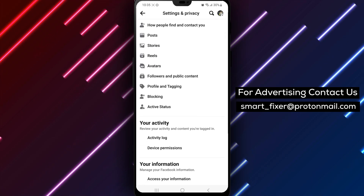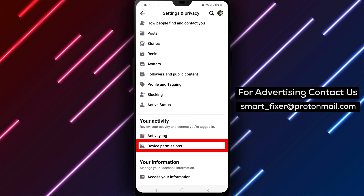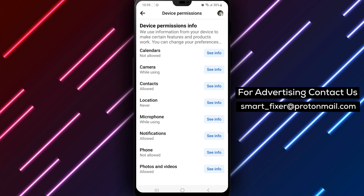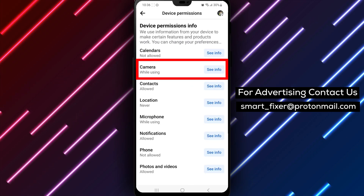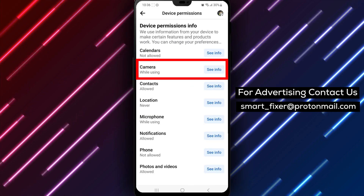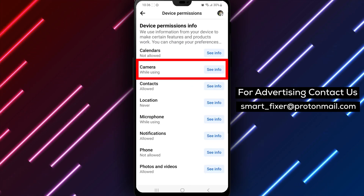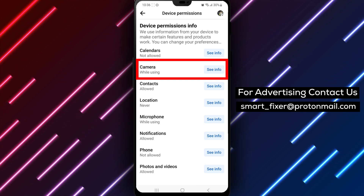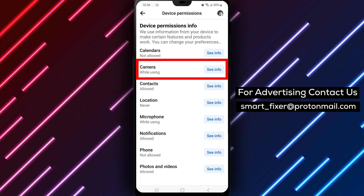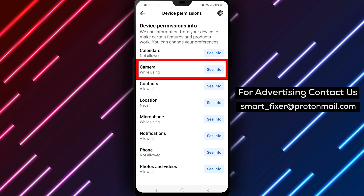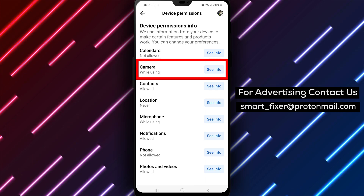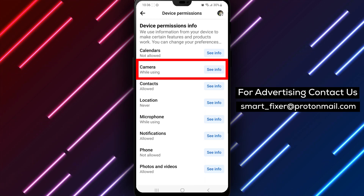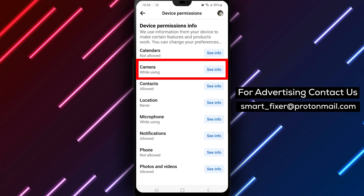Step 5 is to tap on Device Permissions. All of the Facebook app's permission requests will appear here. This includes permissions such as access to your files, camera, microphone, and location. By viewing these permissions, you can control what information the Facebook app has access to on your device.